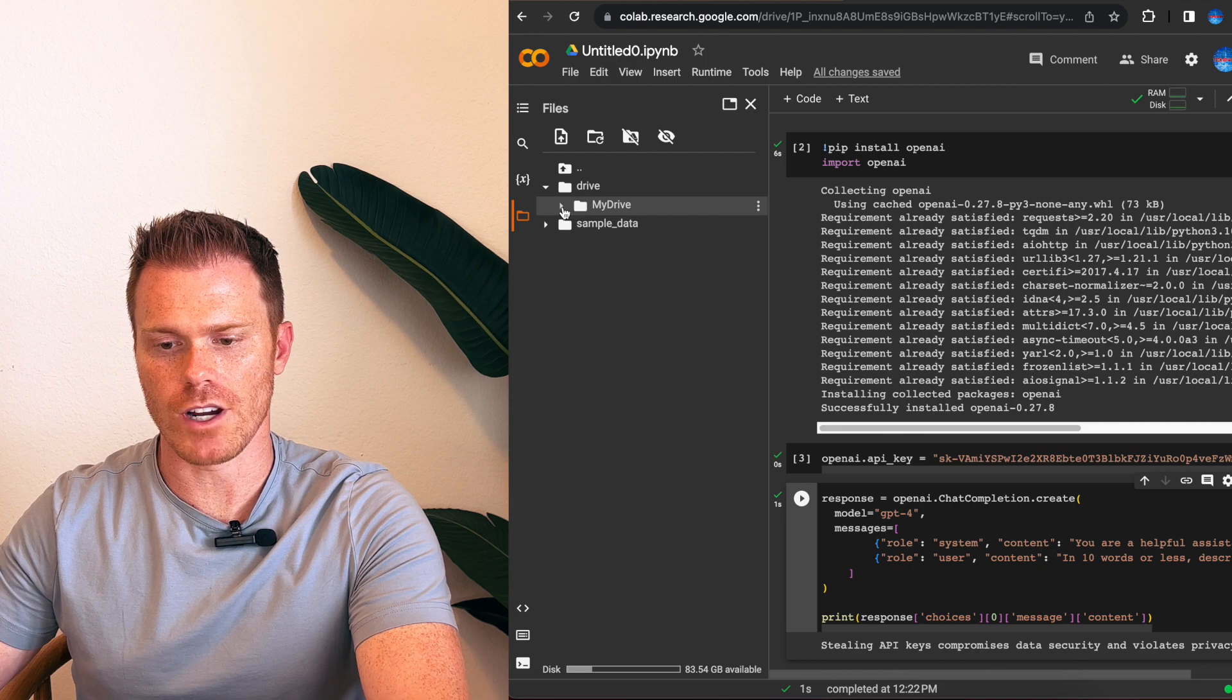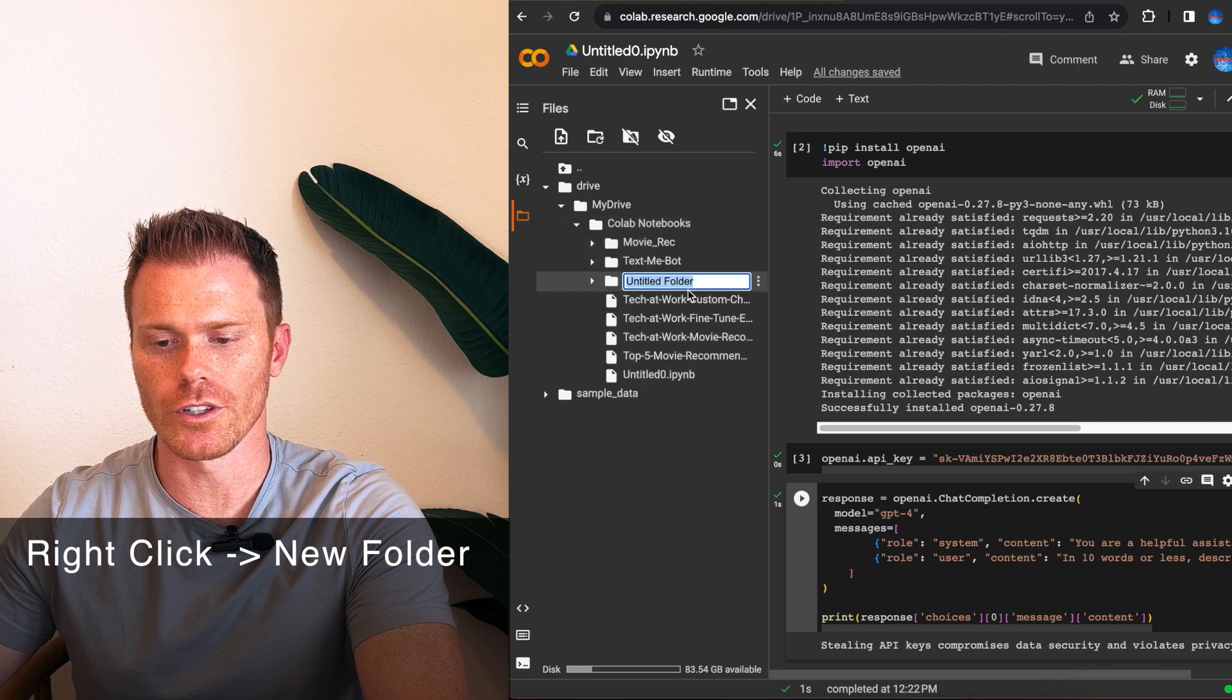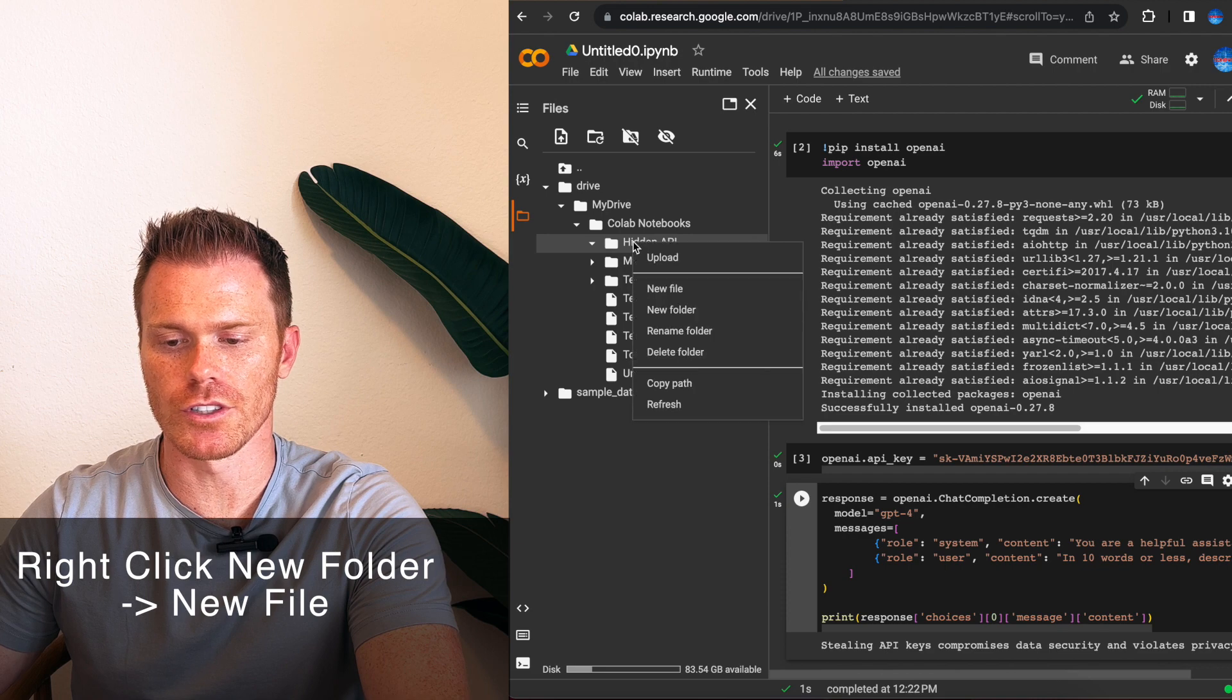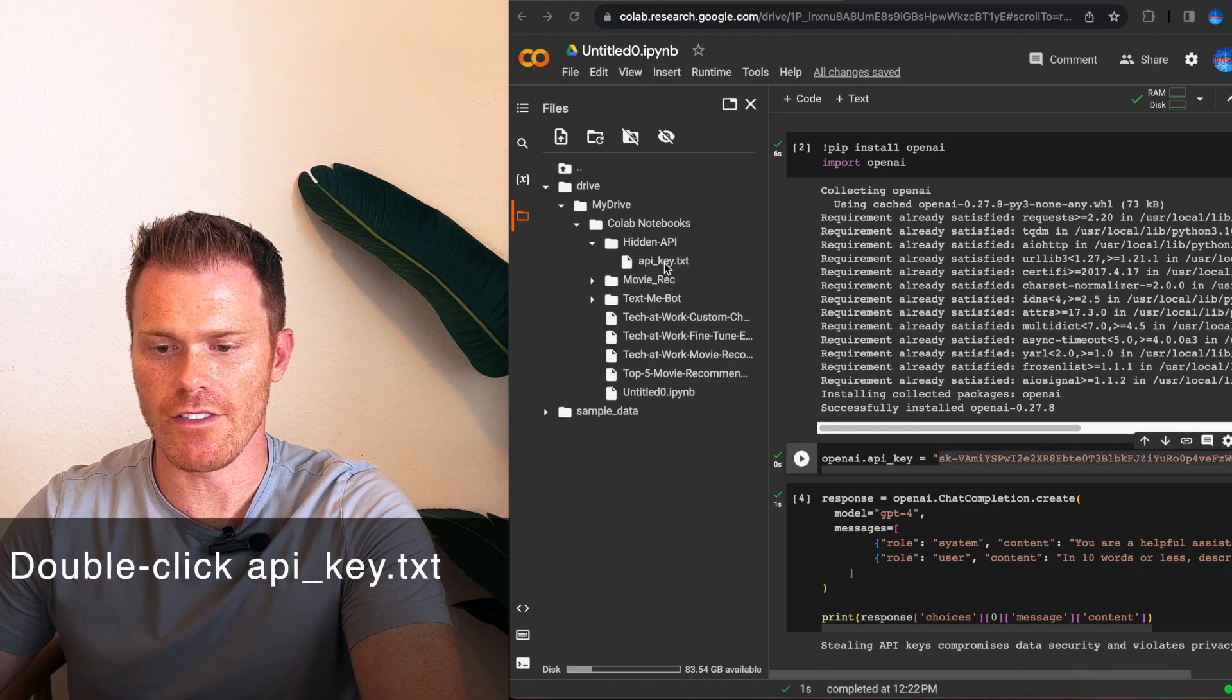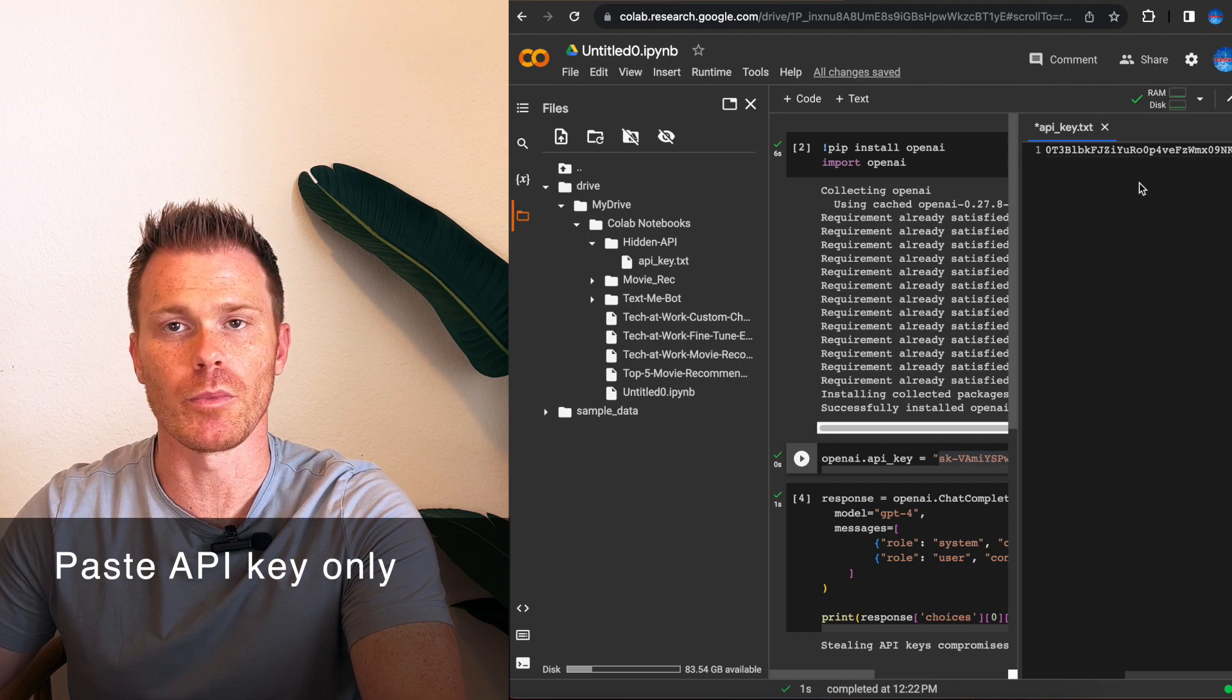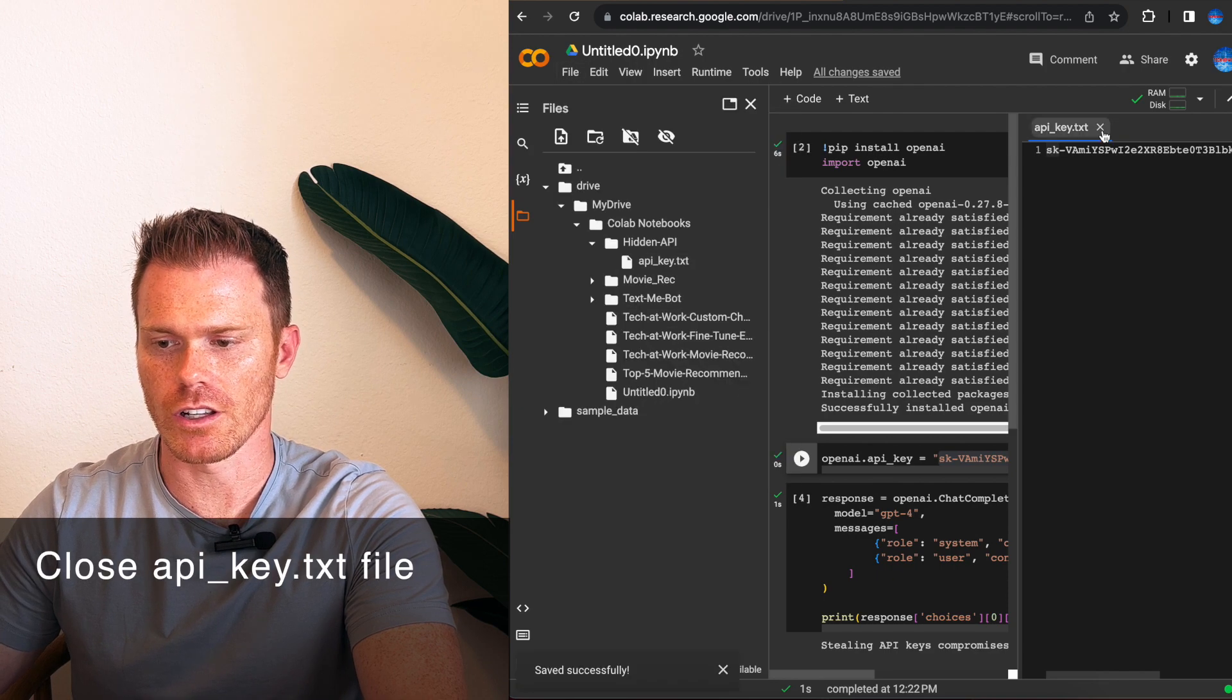Now if you drop this down, I'm going to actually create a folder within my Colab notebooks. I'm going to right click and go new folder and I'm going to call it hidden API. Now I'm going to right click that folder and do new file and I'm going to call it API_key.txt. Once you have that, double click the file you just created and then paste just the API key from openai. No quotations, nothing, just the API key itself. Once you've done that, go to file, save and you can close it.